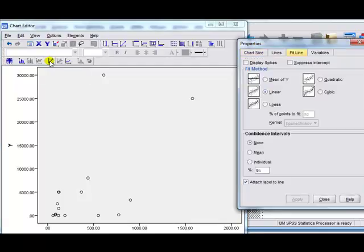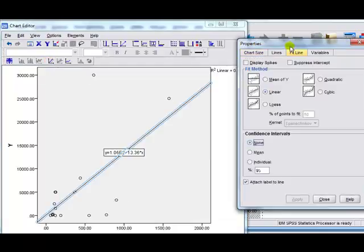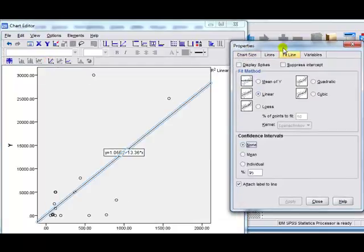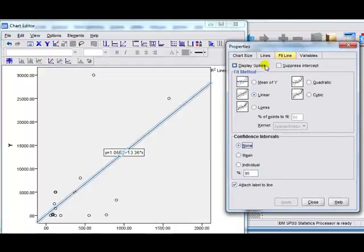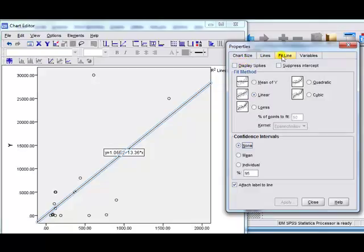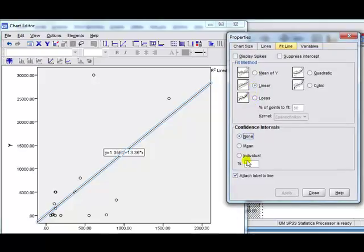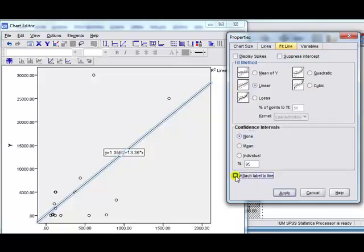When you do that, the properties box pops up, and you can see that it's got four tabs, and the tab we've got here, fit line. We want to fit a linear line, it's a regression line, and we'd like to have attach label to line. That gives us the equation. If I attach it, and go apply, then it disappears, the line disappears.